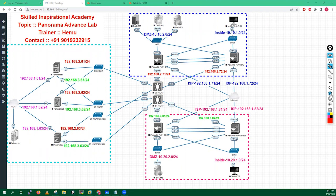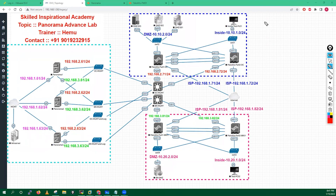Any other questions, guys? I just have a couple of questions. You said that we will be using the same PanOS on Panorama as well, right? It's the same PanOS on the Palo Alto as well. So is it the same version used for both these models, or if it is different, how do we differentiate between them?